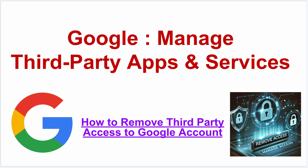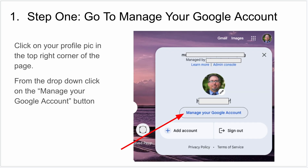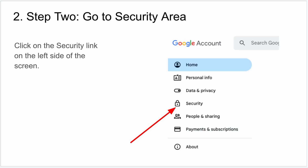The first step is you're going to go to your Google account — you need to log into Google — and in the top right-hand part of your browser you should have your profile picture. You can click on that and then click on 'Manage your Google Account.'